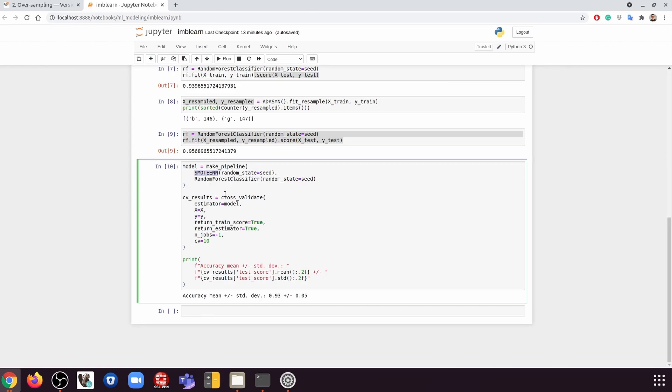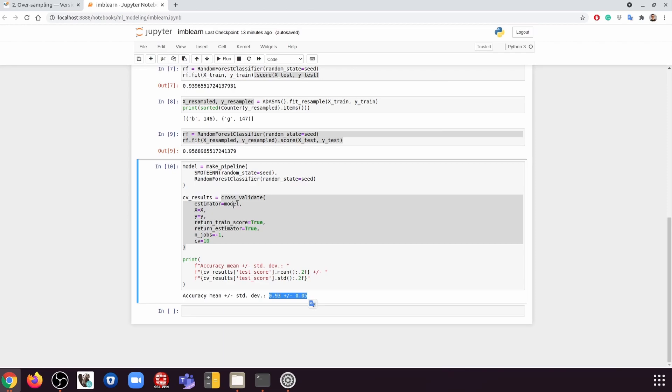So now we can do the cross-validation as usual. If we do that, we're going to get this result. So that's the tenfold cross-validated result for the oversampled model.